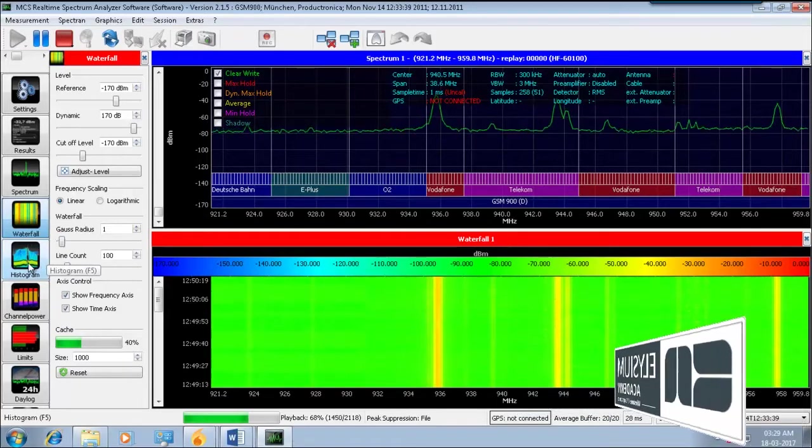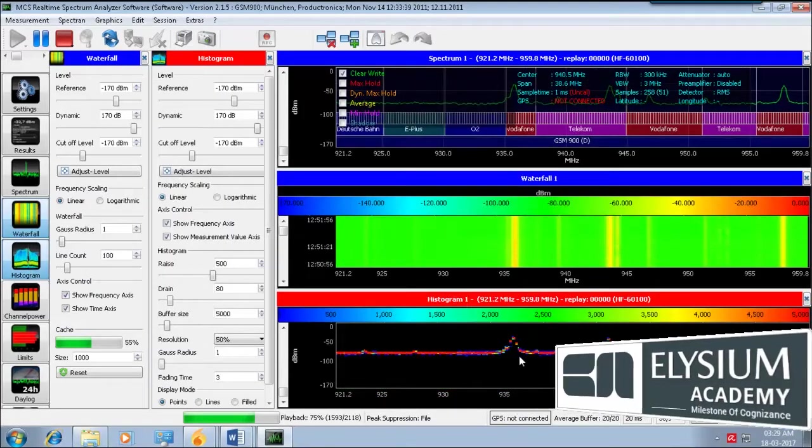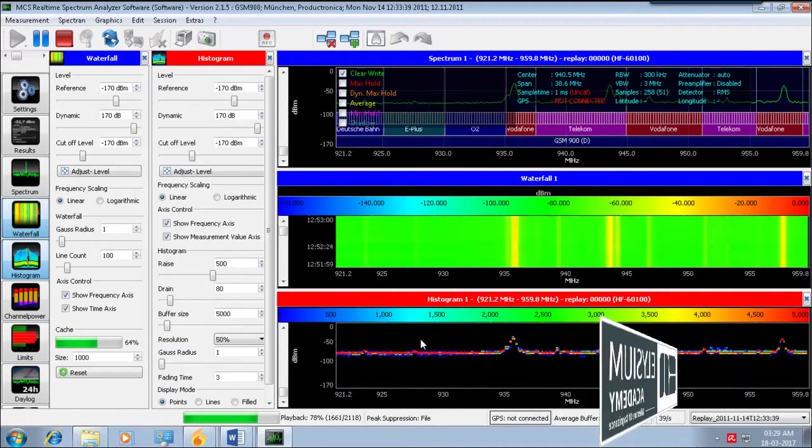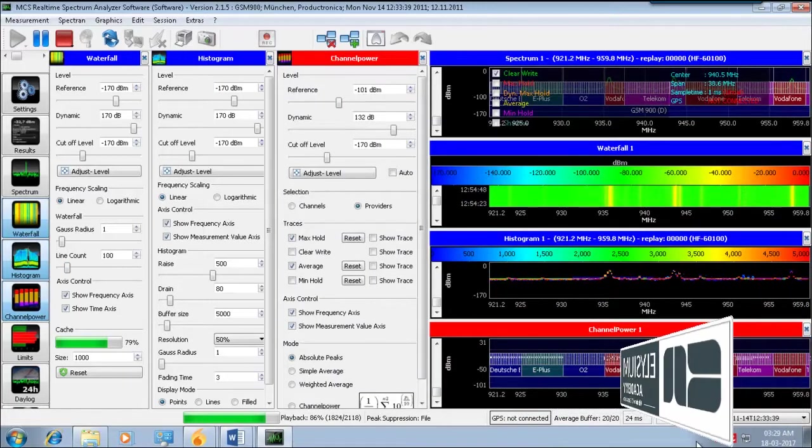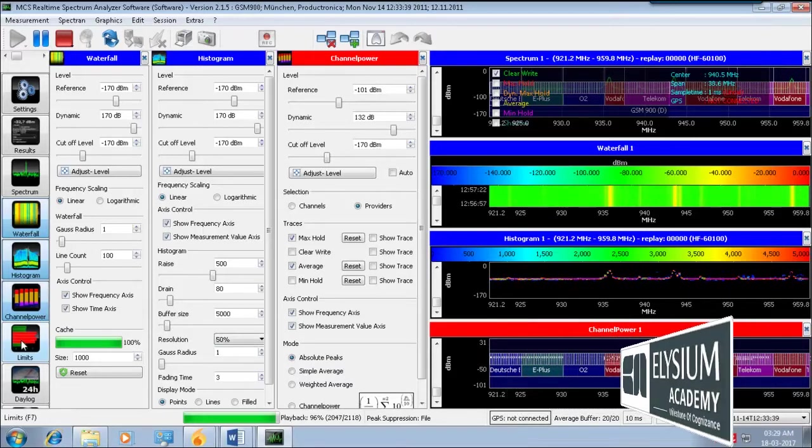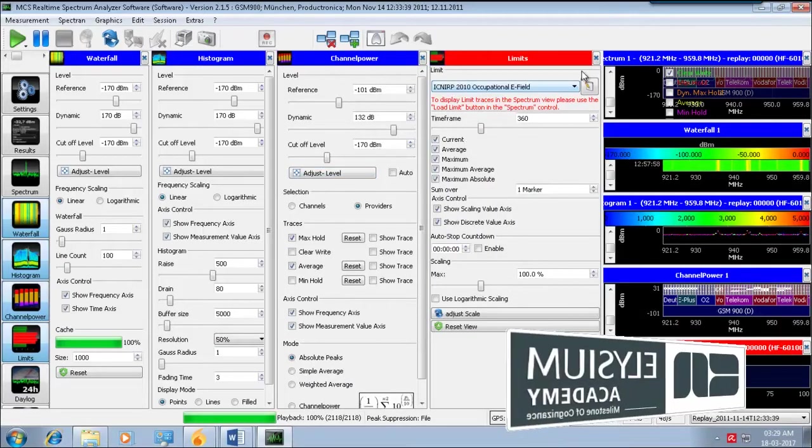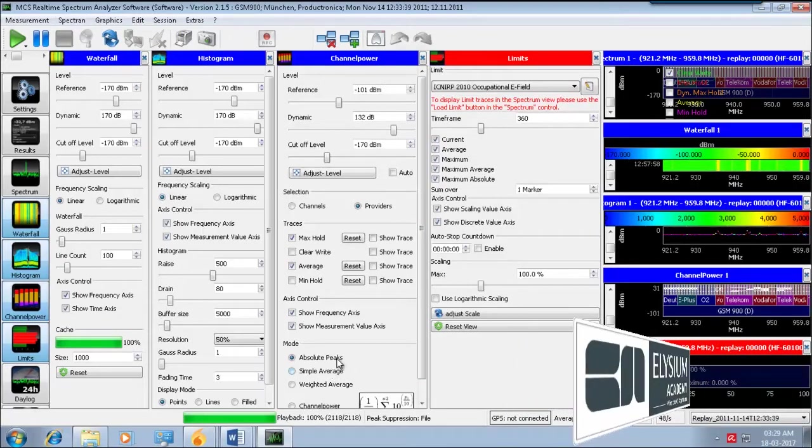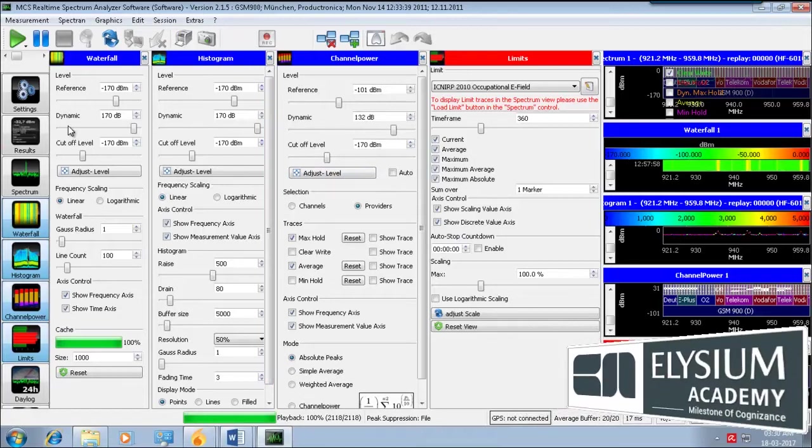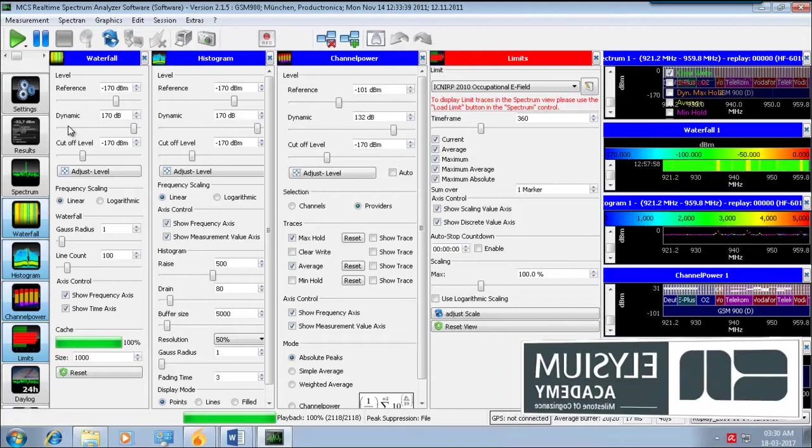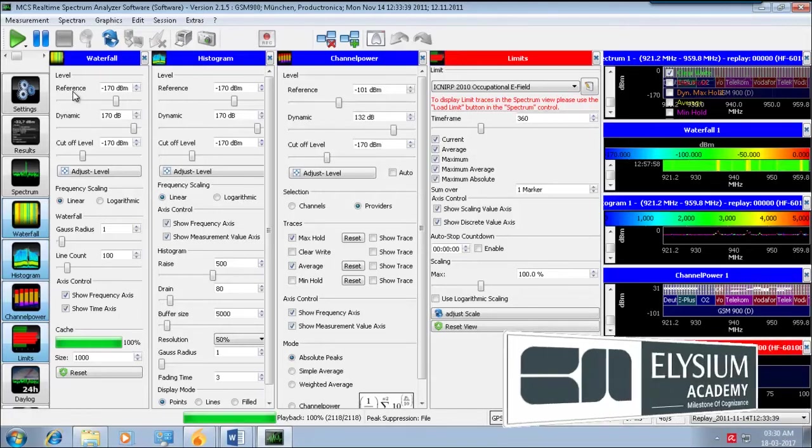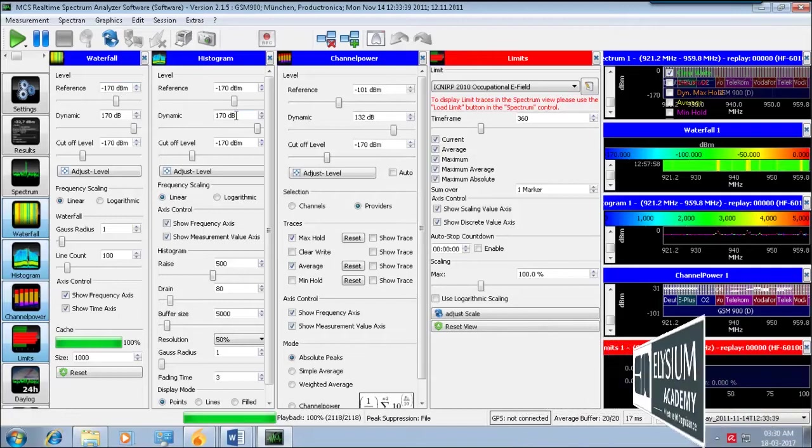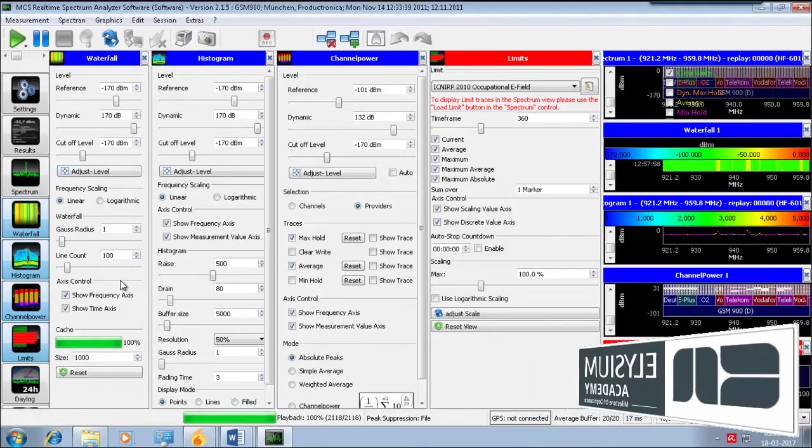And so I got this histogram, it's a histogram, okay, and channel power and limit. This is the settings of each spectrum tool: reference range, dynamic, cutoff levels, everything is good if you want.